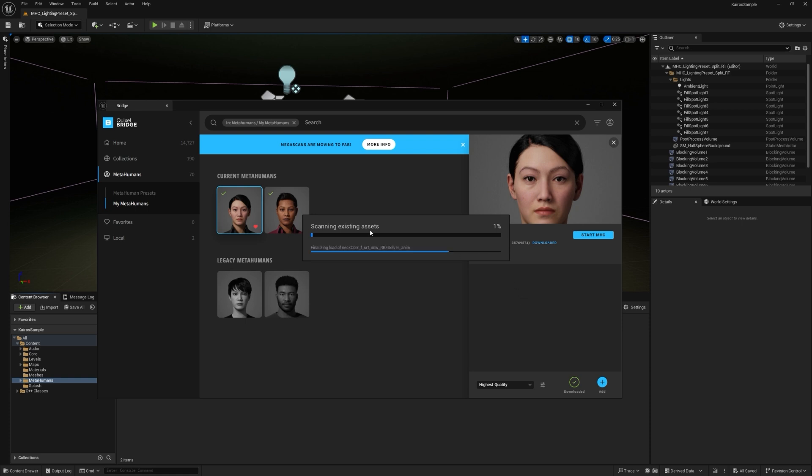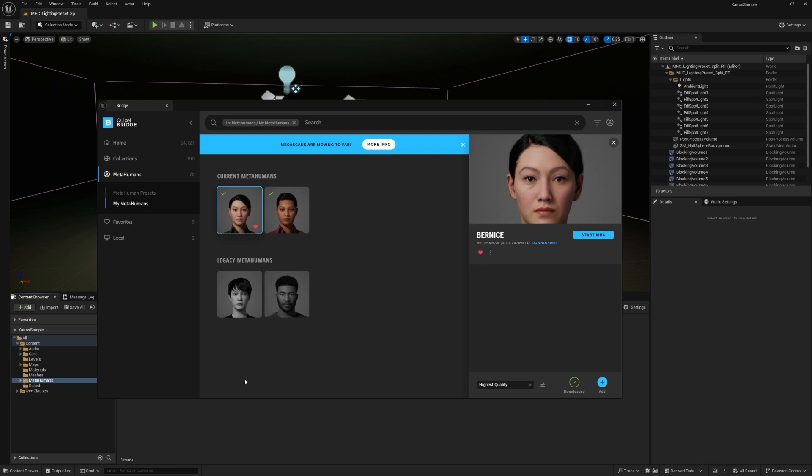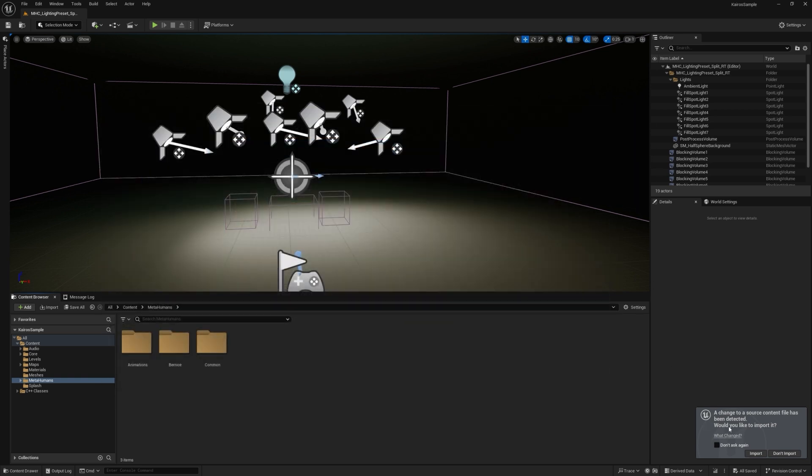This will start importing the assets into my project content folder. So you're going to get several messages during this part of the process. Okay, so we've finished that part of the process. I can actually close out of Bridge now. You can ignore this message down here.